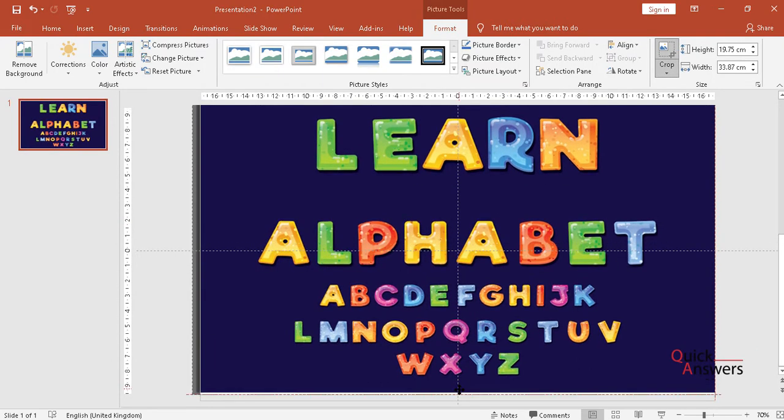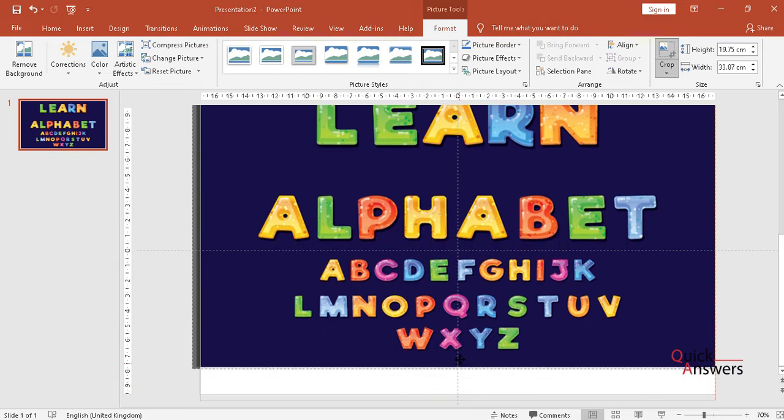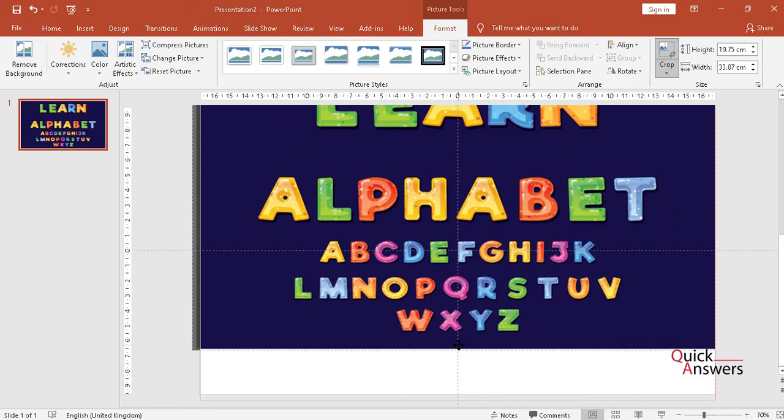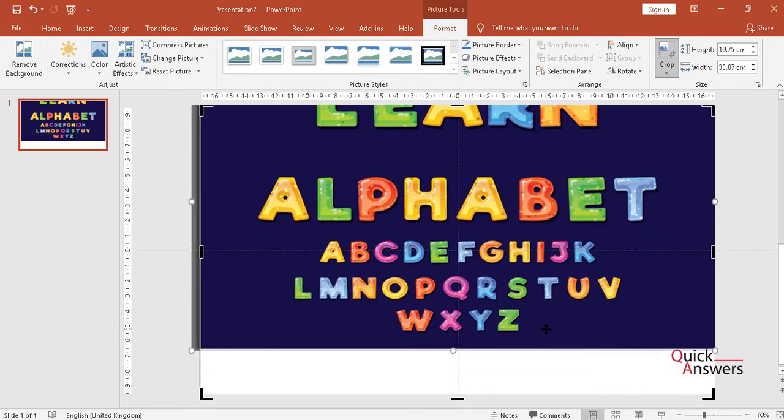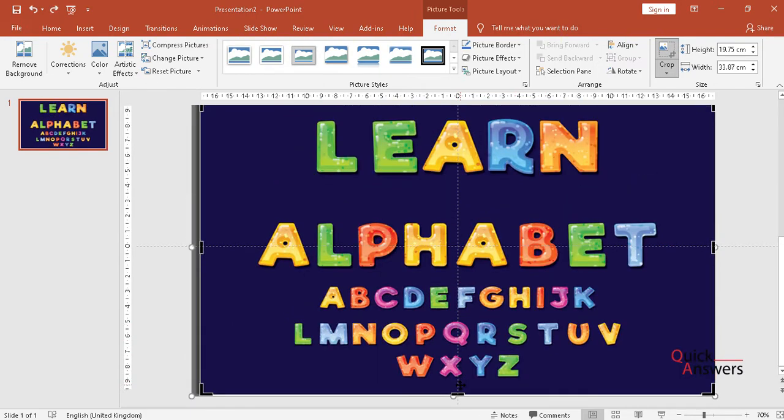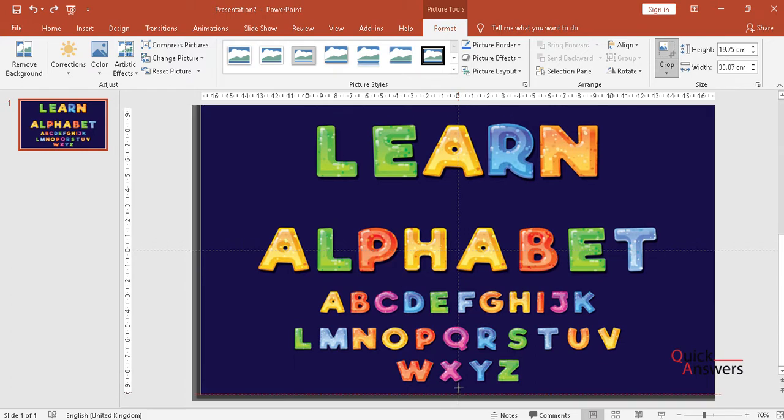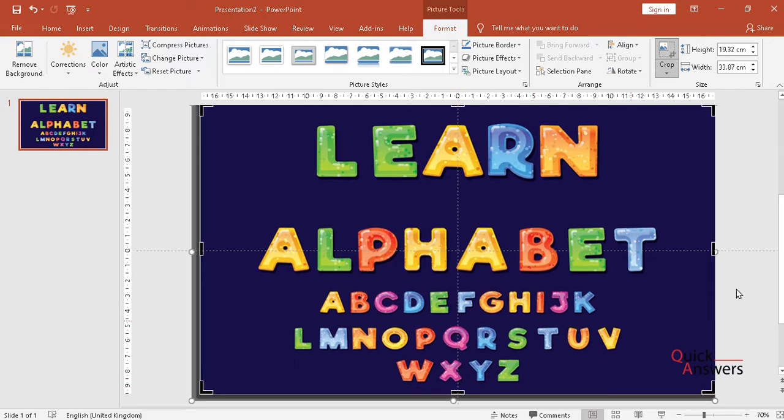Yeah, crop that out. Nope, it's not letting me crop the sizes. There we go.